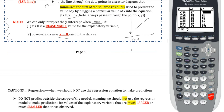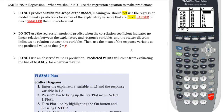So most of the time we're not going to interpret the y-intercept because it doesn't have much meaning. The first important note: do not try to predict outside the scope of the model, which means you should not use the regression model to make predictions for values of the explanatory variable that are much larger or much smaller than those observed. Sometimes the appropriate answer to some questions in regression analysis is simply no, I can't do that.